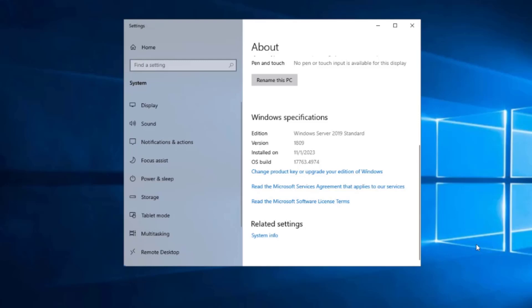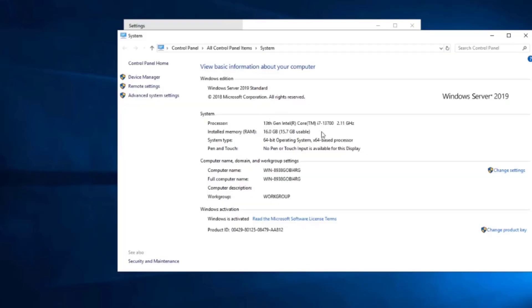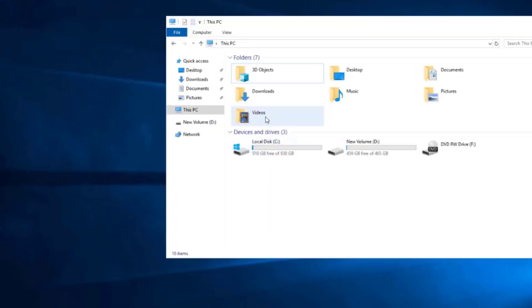In this video I am going to upgrade this Windows Server 2019 to Windows Server 2022. This is the specs of the Windows 2019 server. It has 16 gigs of RAM and one terabyte of hard drive space.